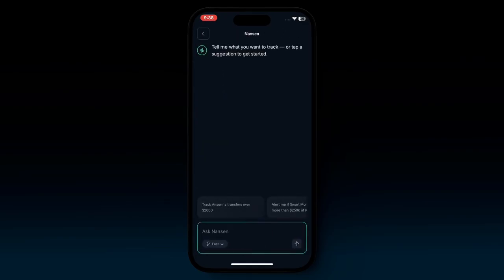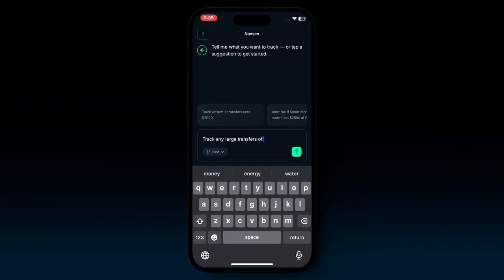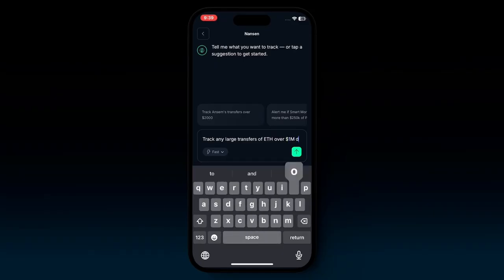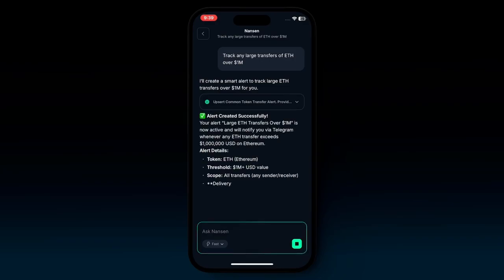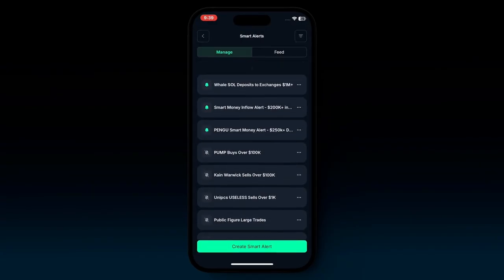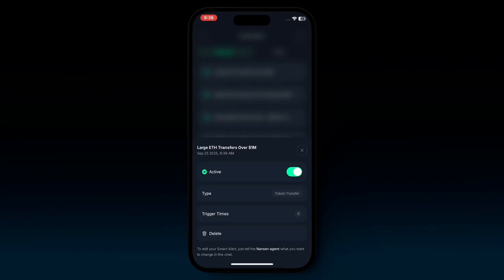If you want to create a smart alert, it opens the AI agent — a seamless way where you can just ask it anything and it will track exactly what you ask for. For example, typing 'track any large transfers of ETH over $1 million,' pressing enter, and the AI agent will set up that smart alert in a matter of seconds. No more manual toggling and setting up yourself. Going back and refreshing, you'll see the new alert — 'large ETH transfers over $1 million' — at the top.